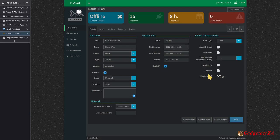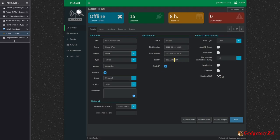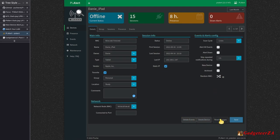Pi Alert also handles random MAC addresses — a privacy feature on iPhones, Androids, and other devices that randomizes MAC addresses per Wi-Fi network. It flags these as random MAC. You can disable MAC randomization per network on your devices, which I've done on my iPhone, iPad, and my wife's Android for our home Wi-Fi. Pi Alert does a good job tracking devices regardless.